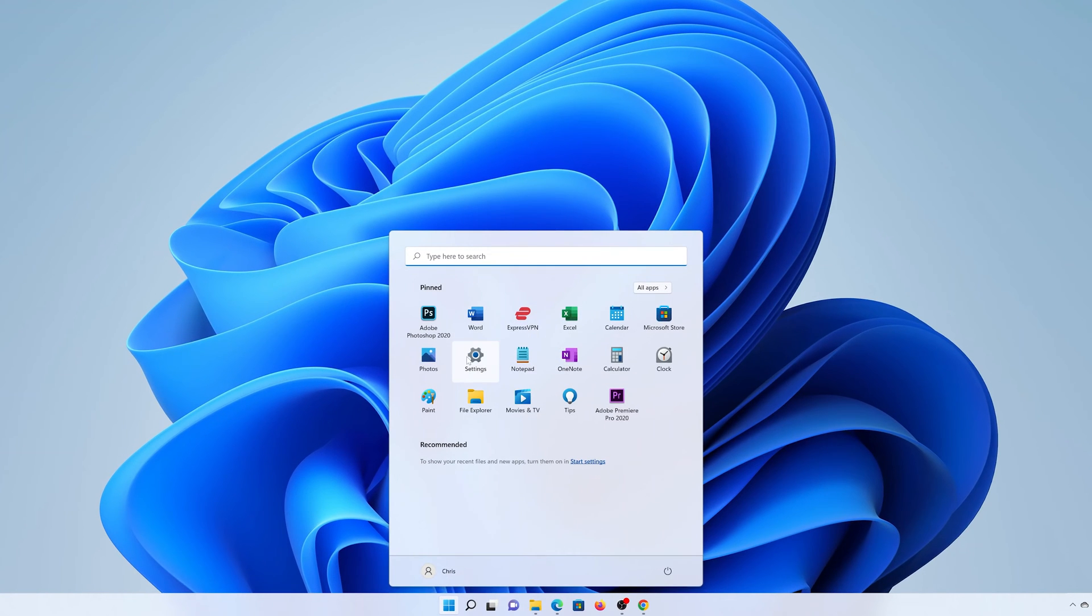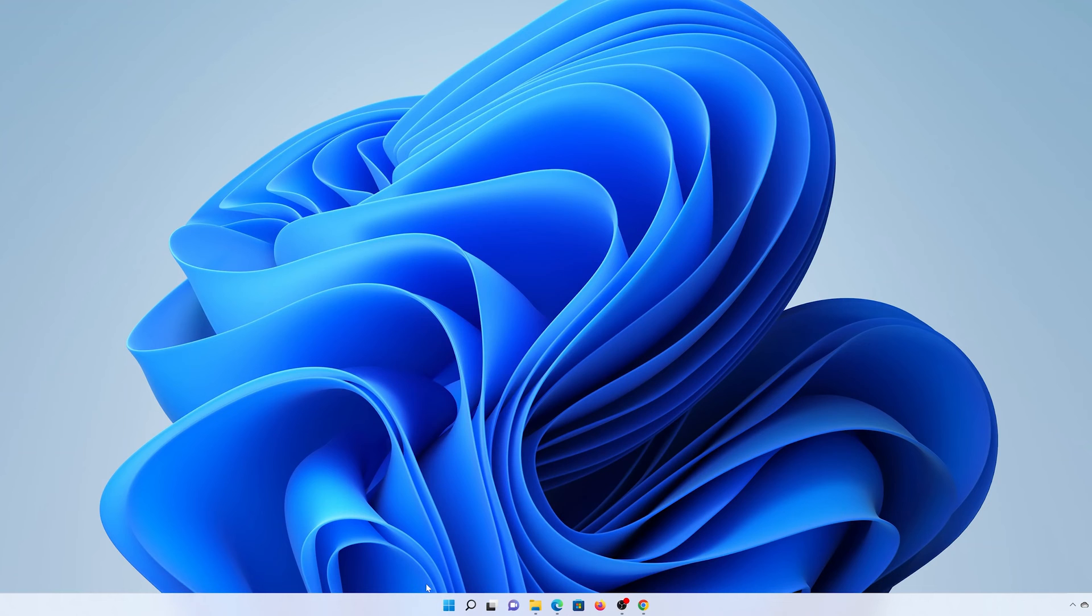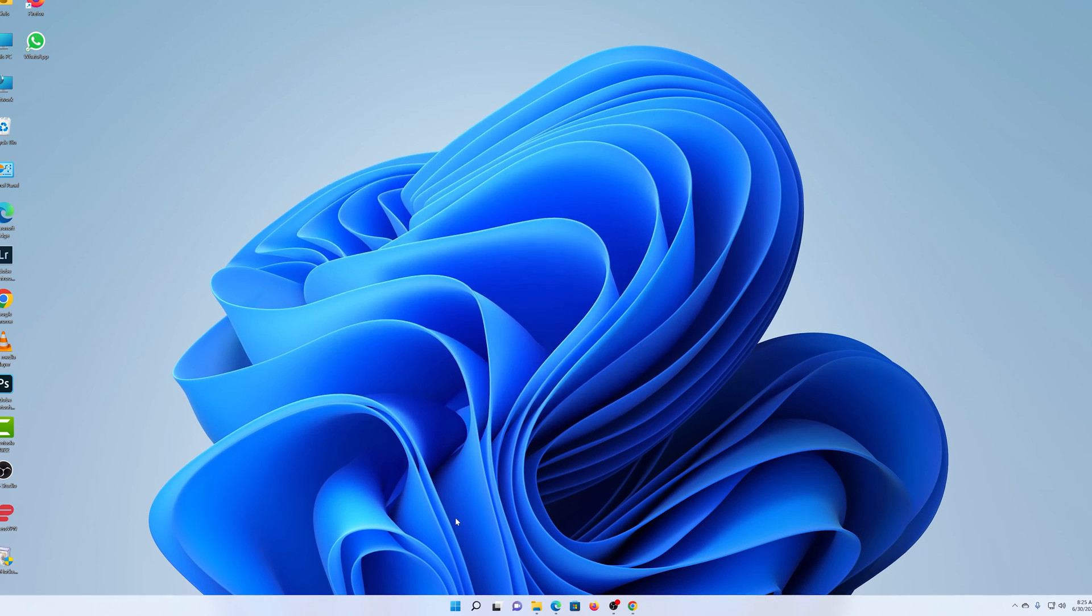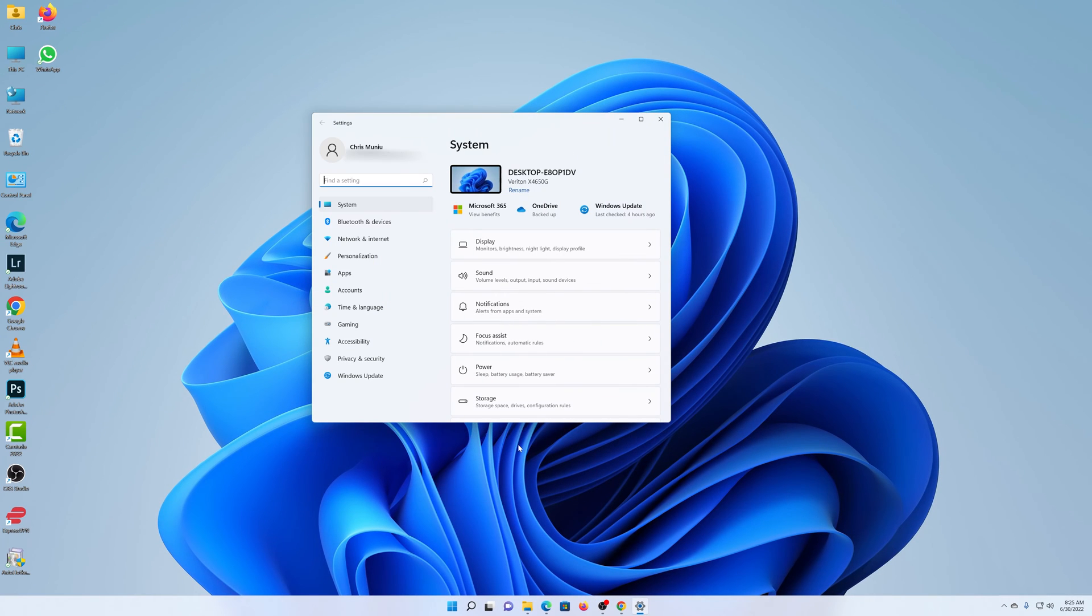If you don't have the Settings icon here, you can right-click on the start button and then select Settings. Either way, you're going to land on the Settings page.